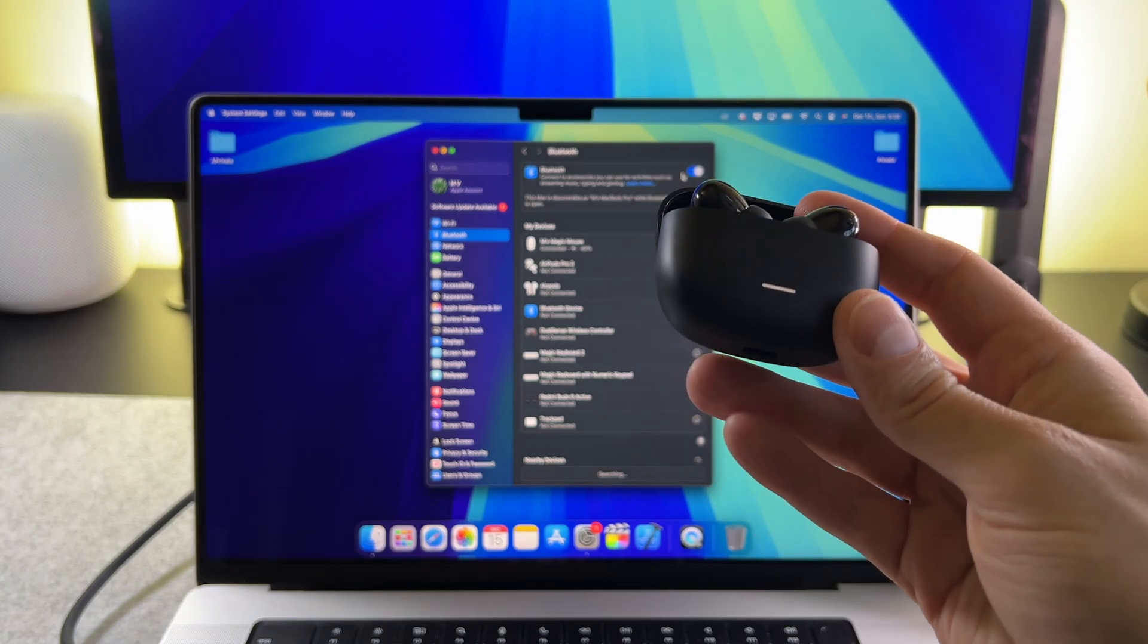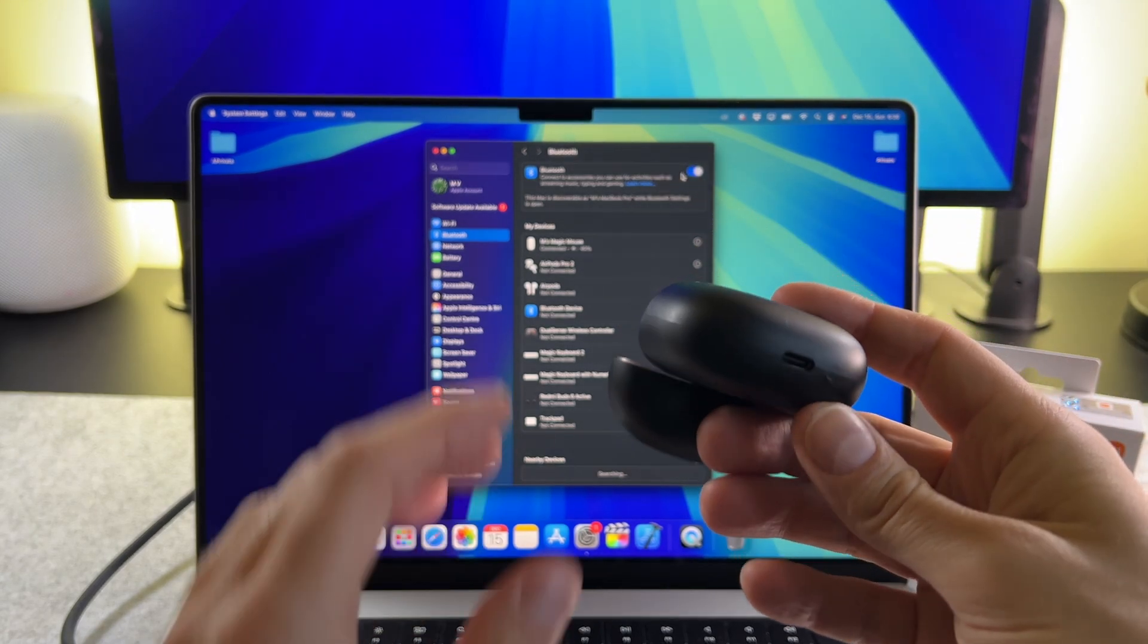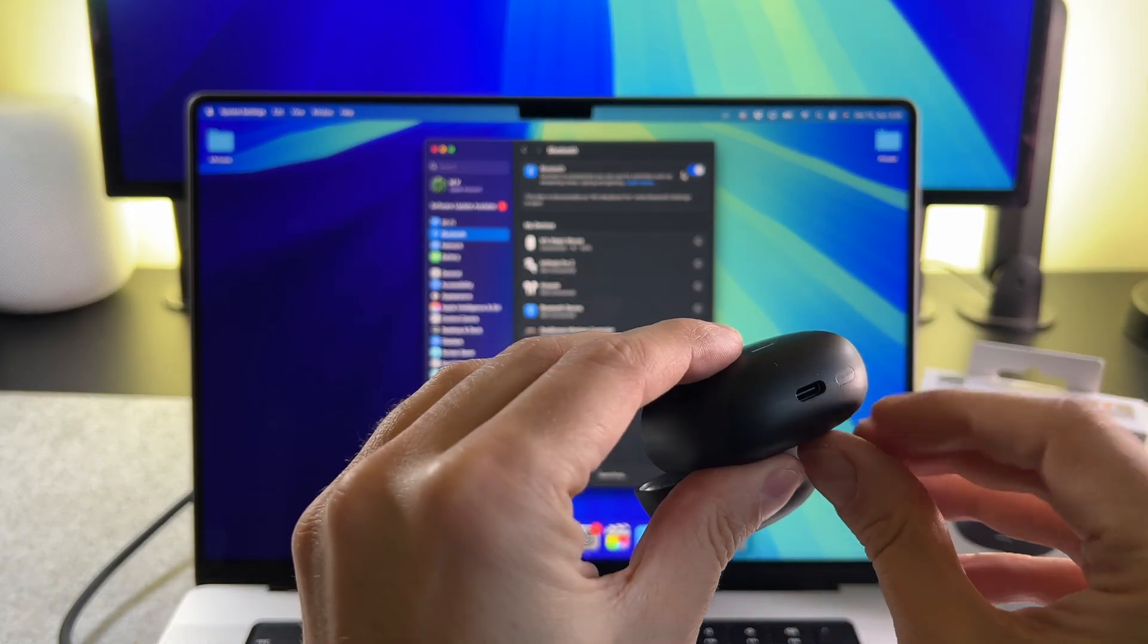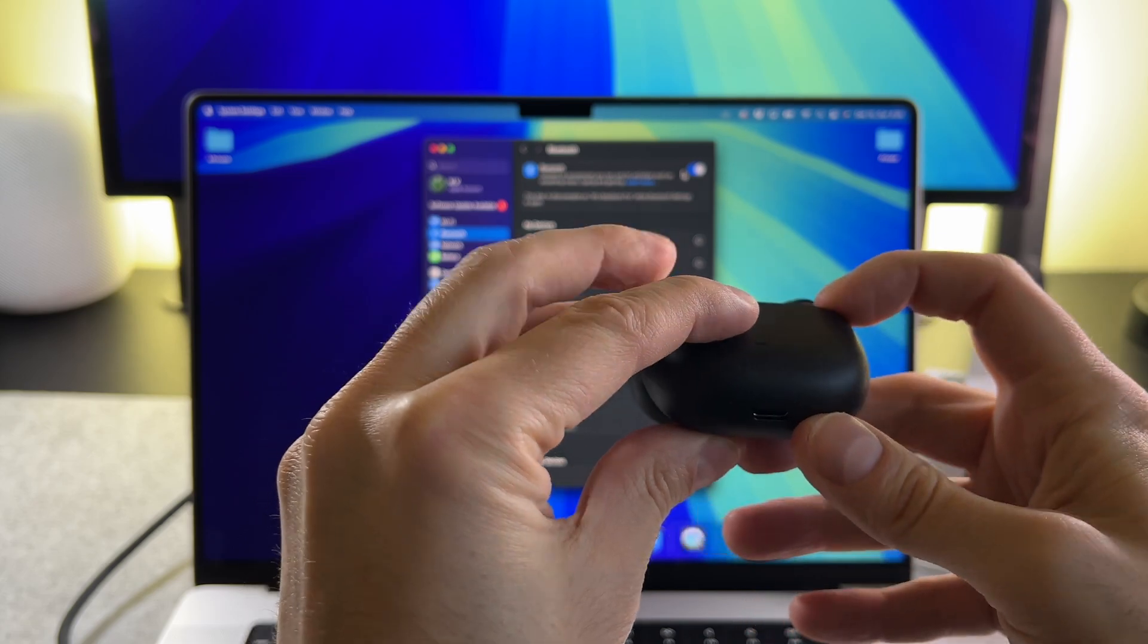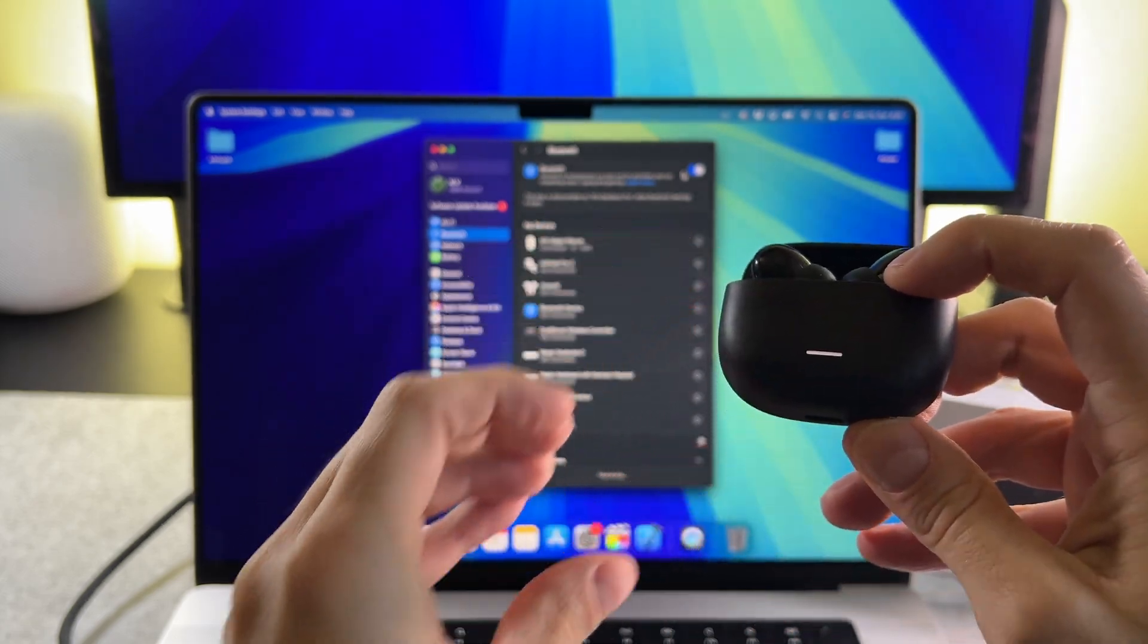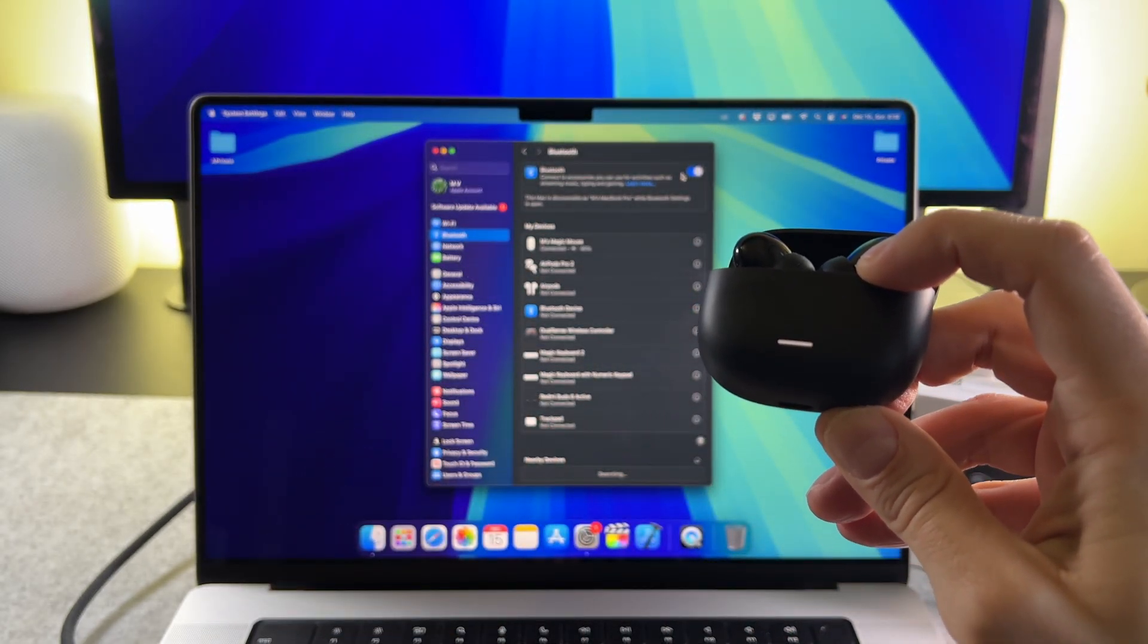Now open the case and press and hold the button until the status light flashes in white, which means it is in pairing mode.